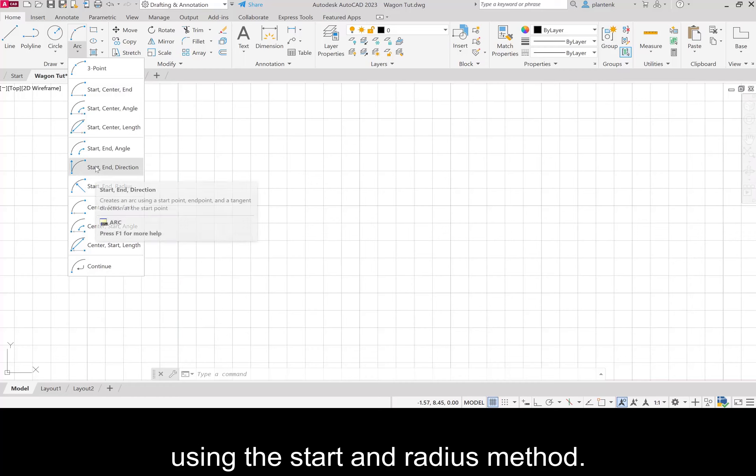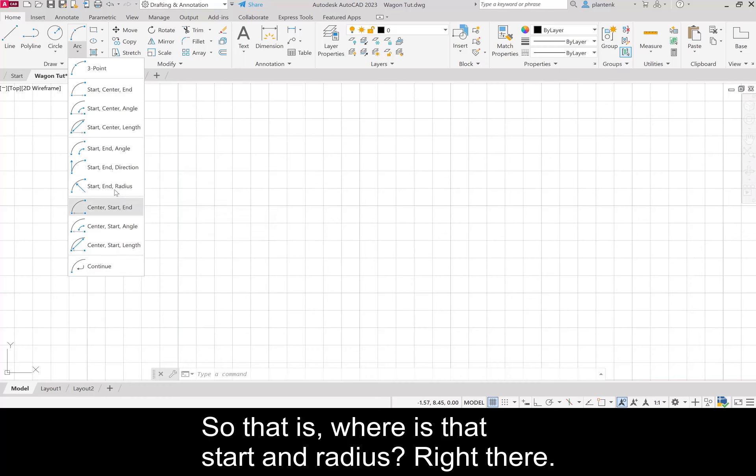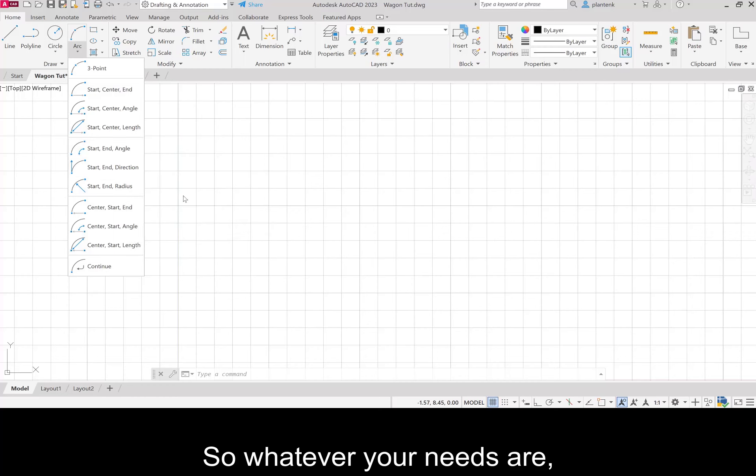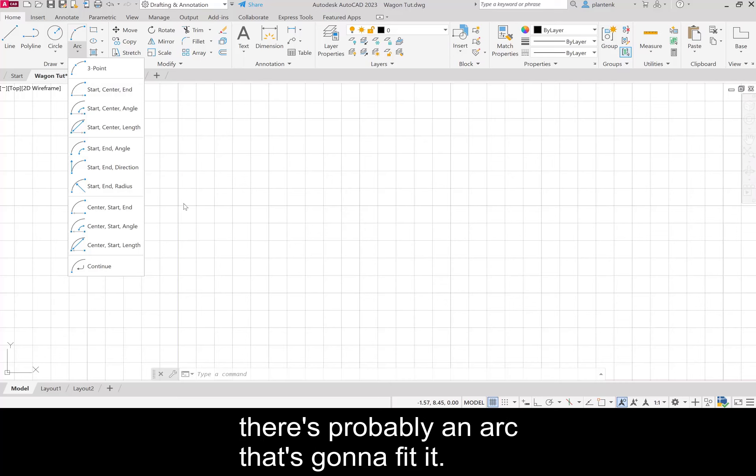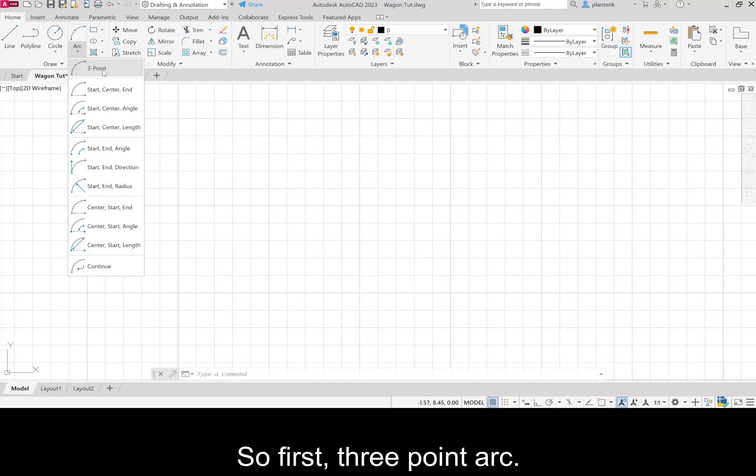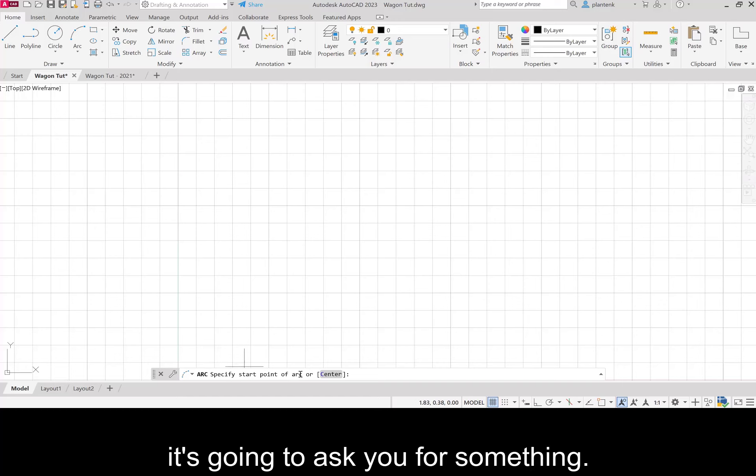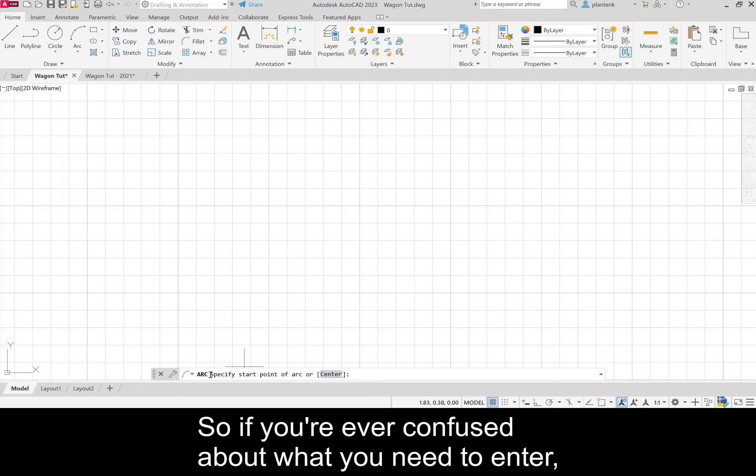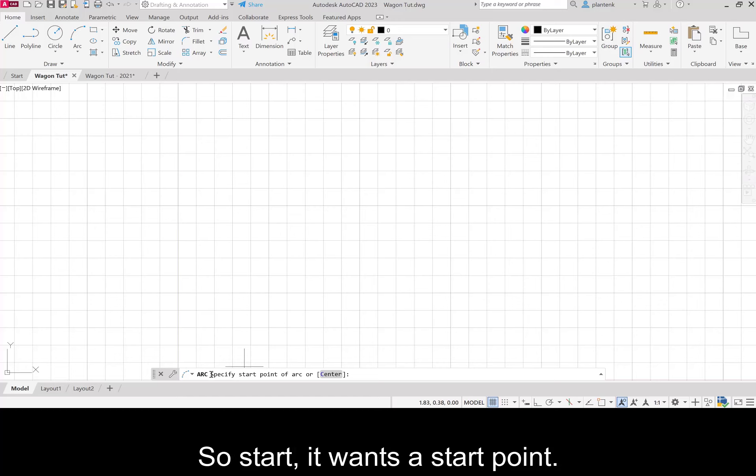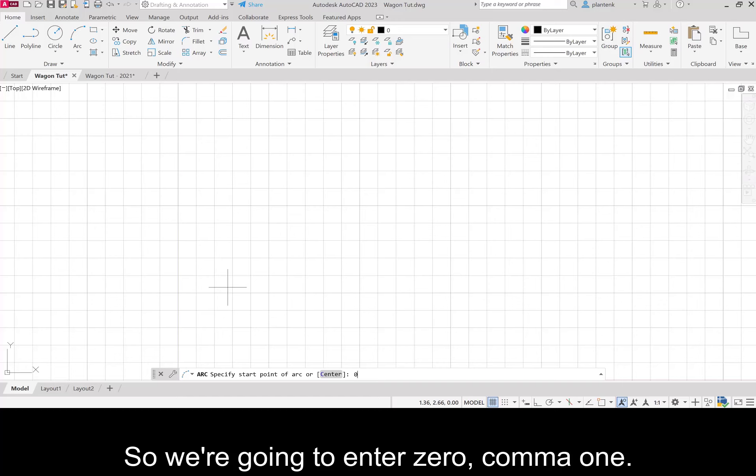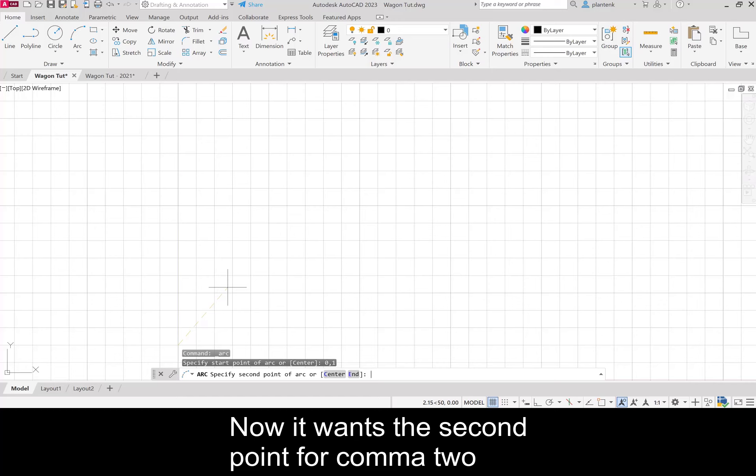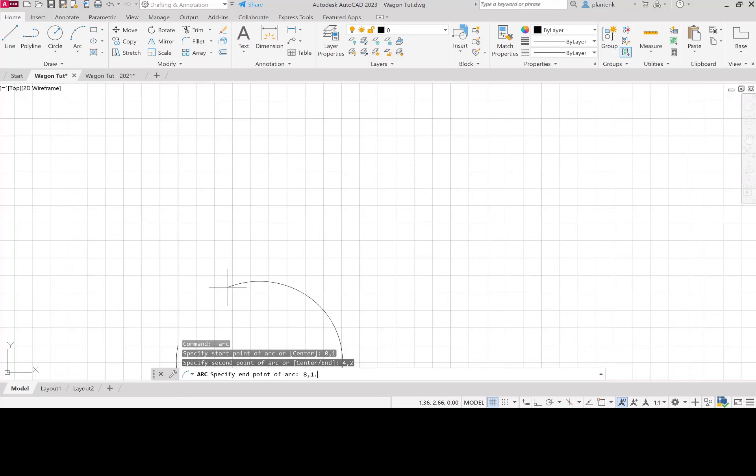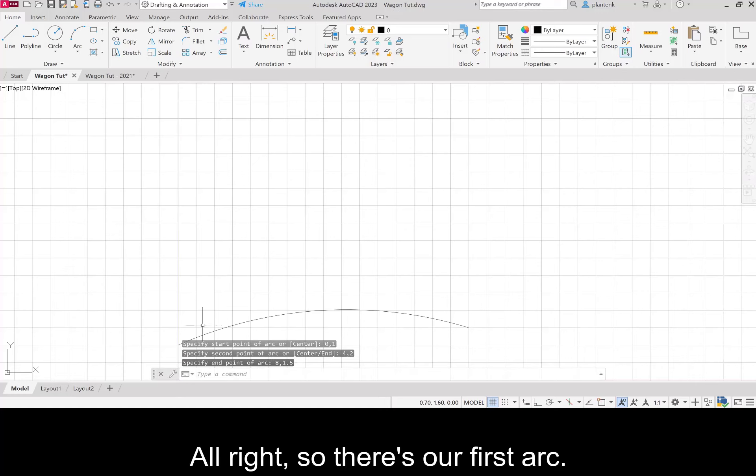First, three point arc. If you're ever confused about what you need to enter, read down in the command prompt. It wants a start point, so we're going to enter 0,1. Now it wants the second point: 4,2. And it wants a third point: 8,1.5. There's our first arc.